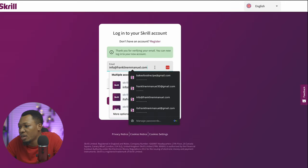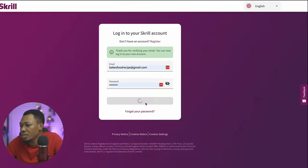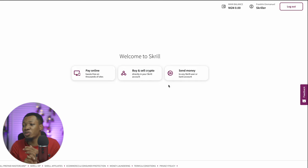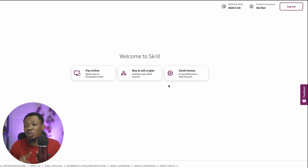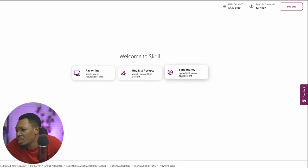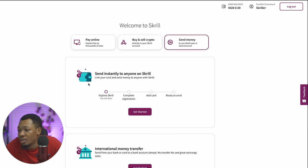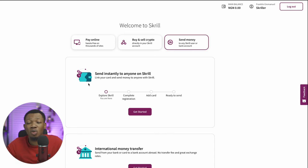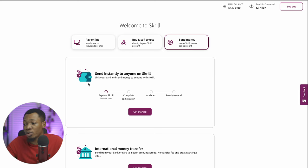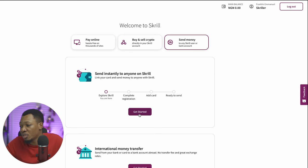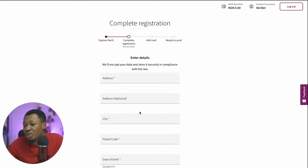You can see here that I have to sign in. And you can see that you can do three major things with Skrill: you can pay online for anything, you can buy and sell crypto, and you can send money. This is exactly where we go through the second verification process that will allow us to complete our registration and start using Skrill as a verified user.